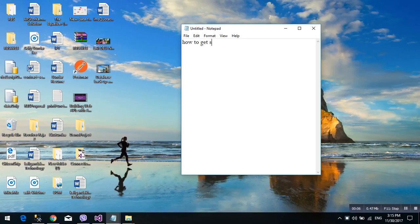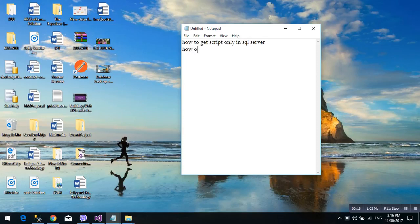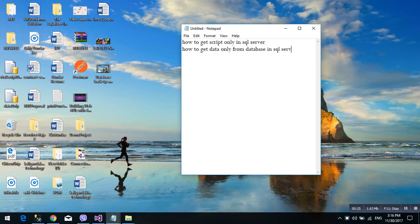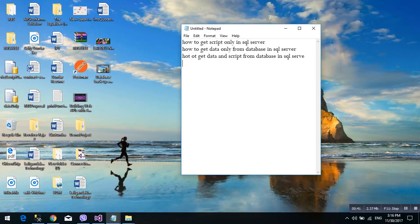How to get script only in SQL Server, how to get data only from database in SQL Server. We can do three topics: first, how to get script only in SQL Server, data only, and then script only.